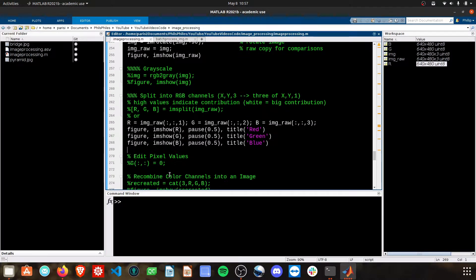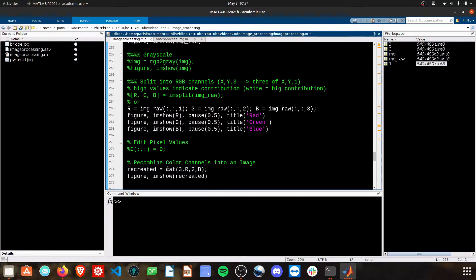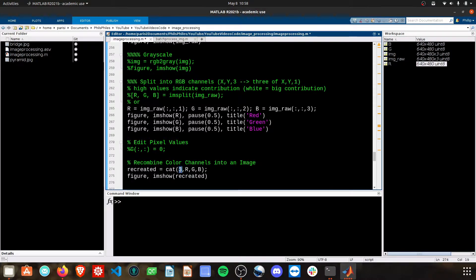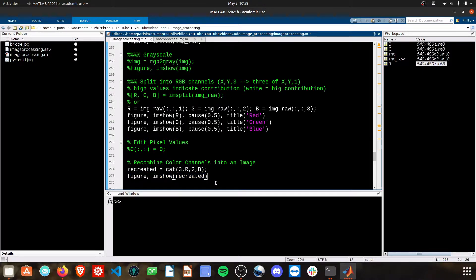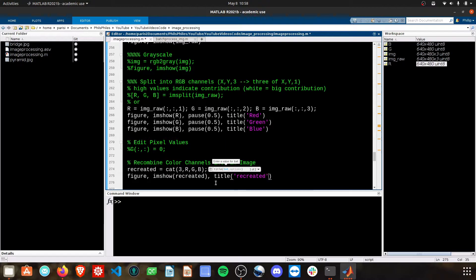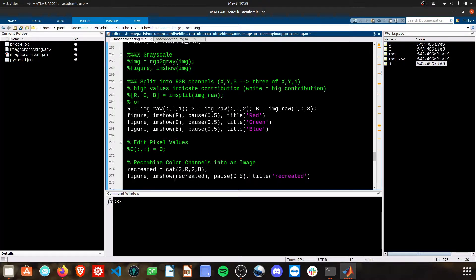You can recreate the image with these RGB channels by using the cat function. You tell it that you want to combine three channels. The names of those three channels are R, G, and B that we created earlier. Then we can simply show the recreated photo. I'm adding pauses in here just to ensure that it has time to render the figure and then add the title afterwards.